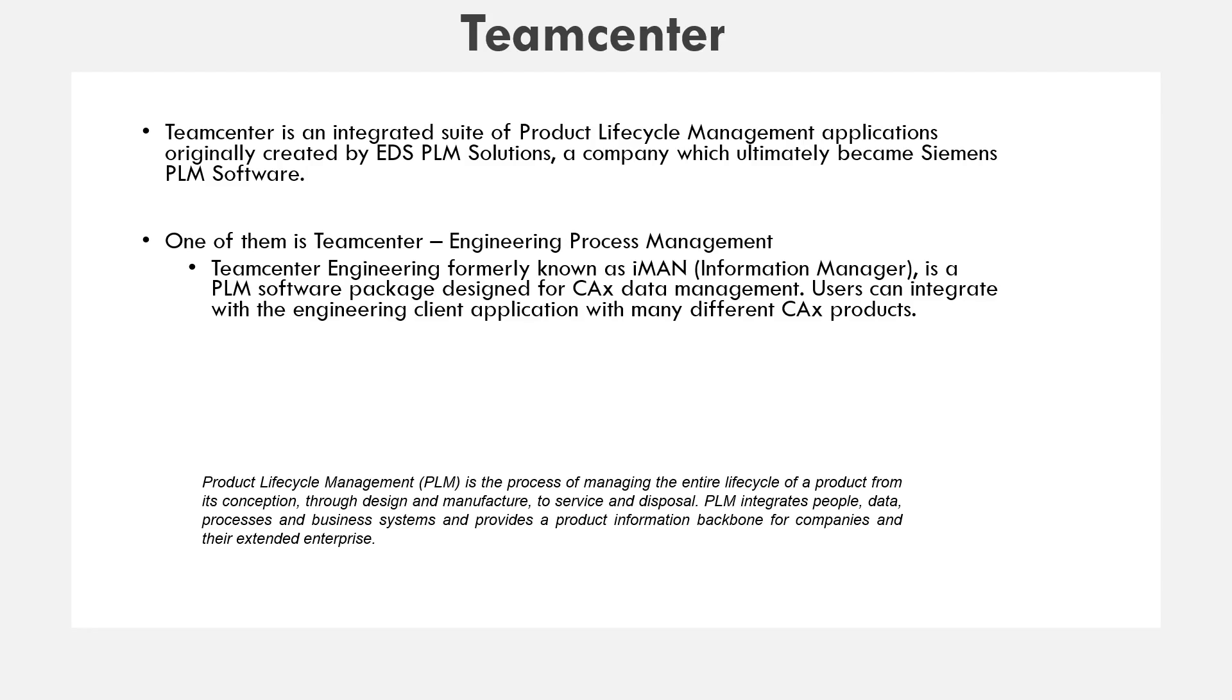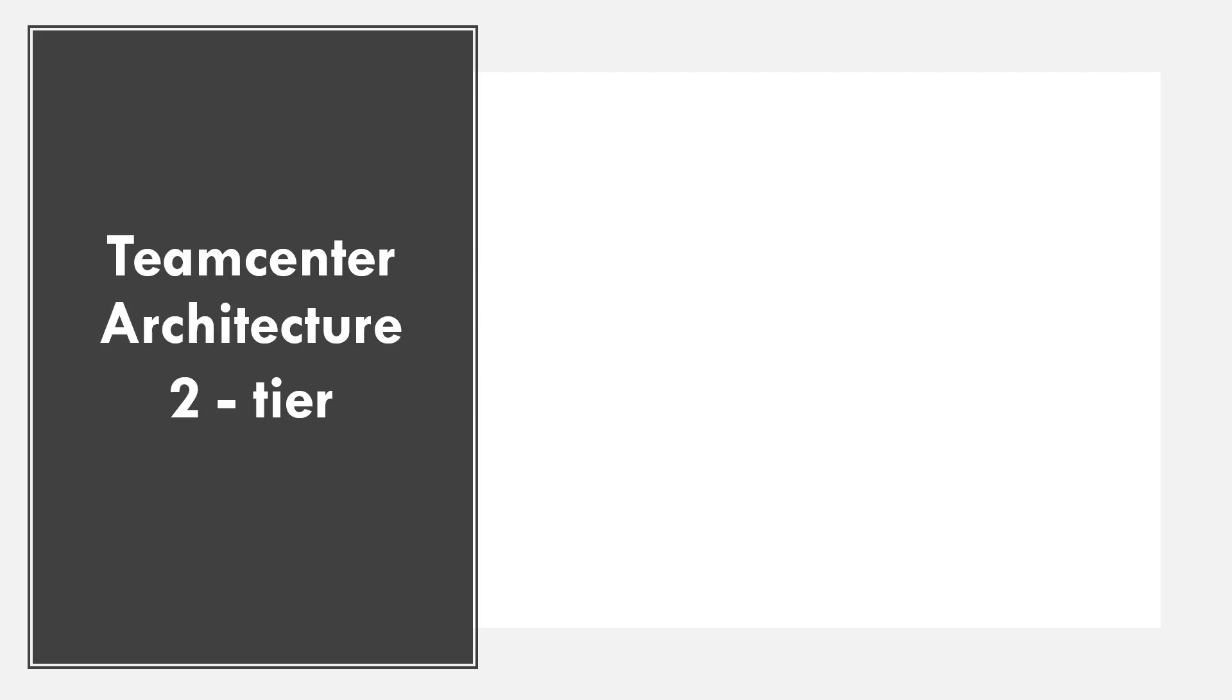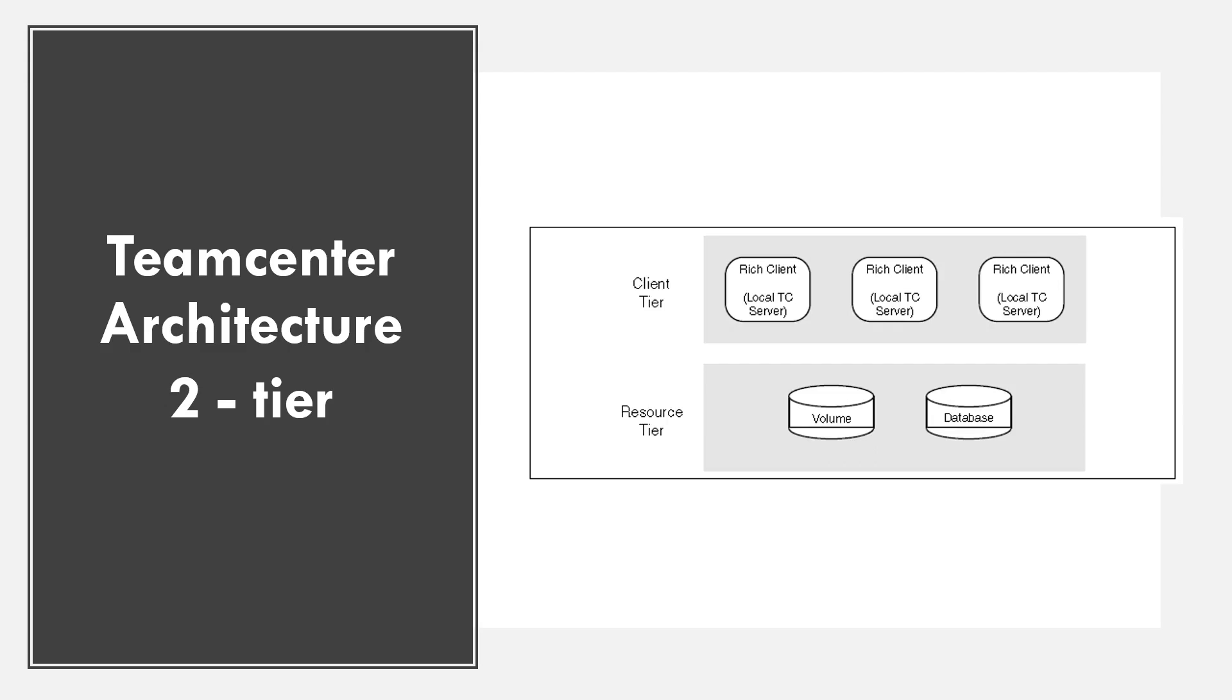Next we're going to talk about the architecture. Team center has two types of architectures. First is two tier. In two tier you have client tier and resource tier. Client tier application processes user interface input and output, secures file cache. The client tier is your rich client.